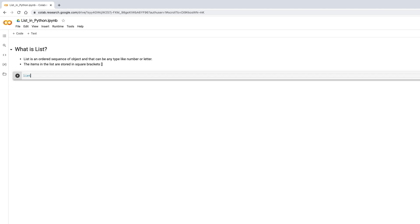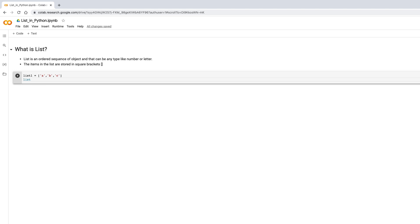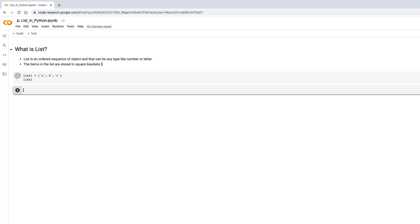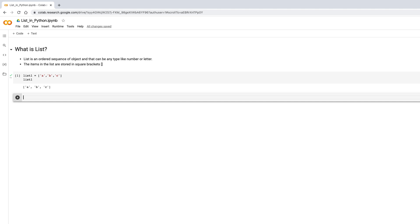Let's create a small list. I'll create list_one and store some strings inside it — I'm storing 'a', 'b', and 'c'. If I print list_one, it shows those string values. It takes some time initially when you run Colab because it creates a virtual server for you with RAM and disk.